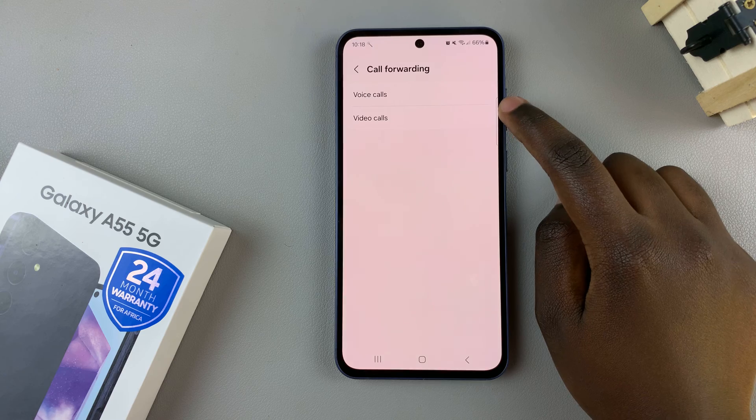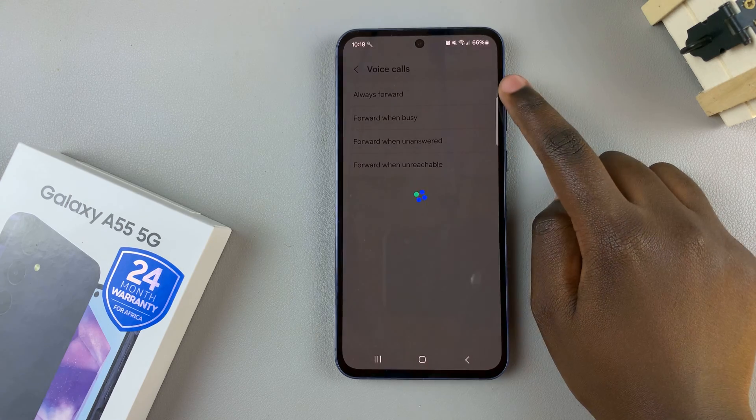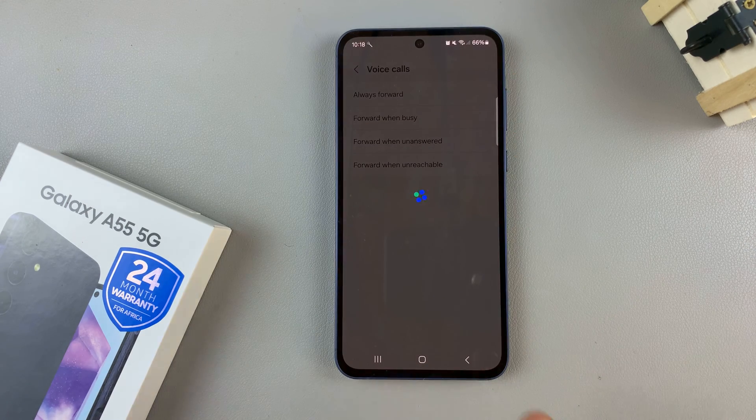Then choose voice calls or video calls, and wait for them to load again.